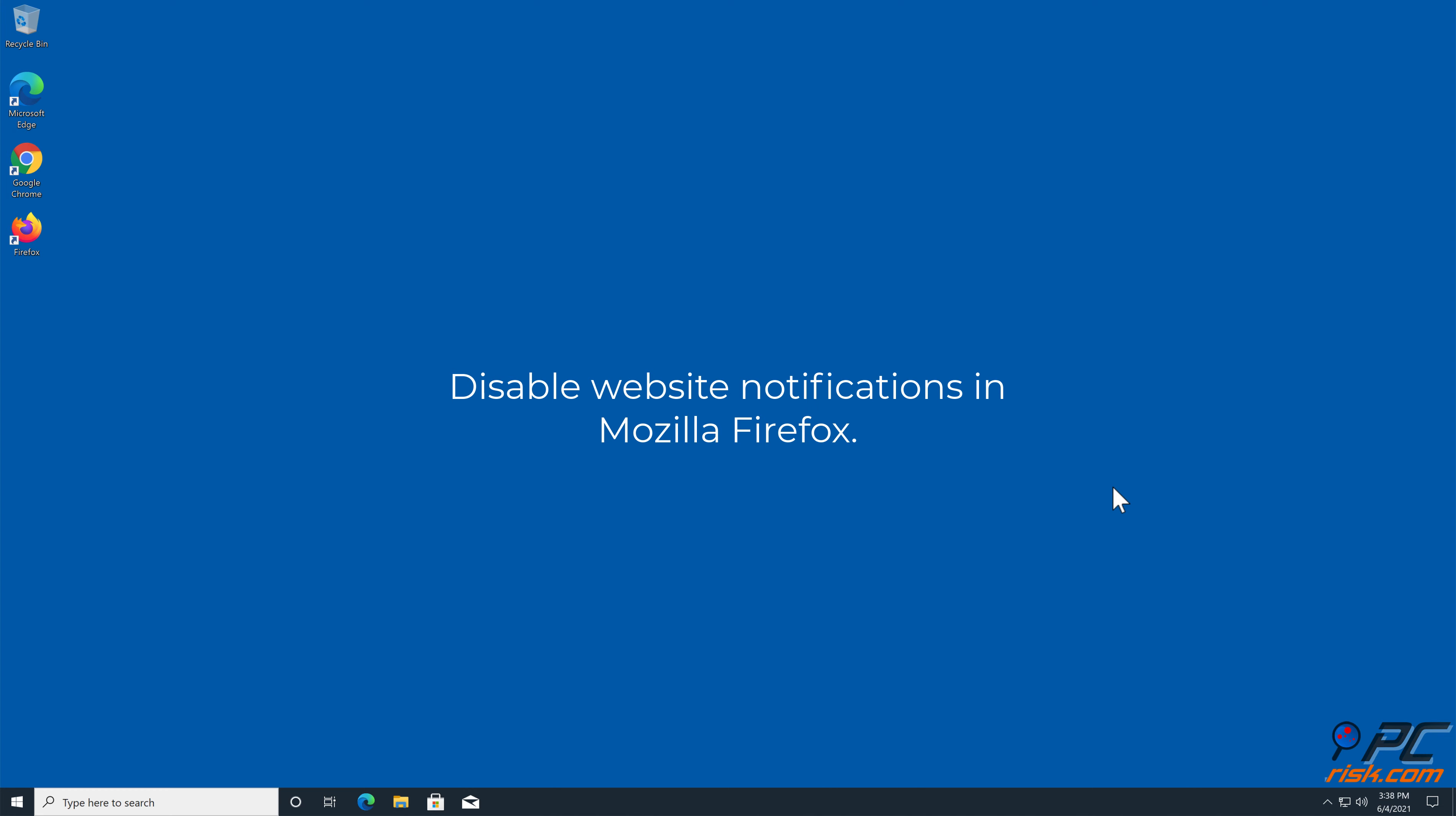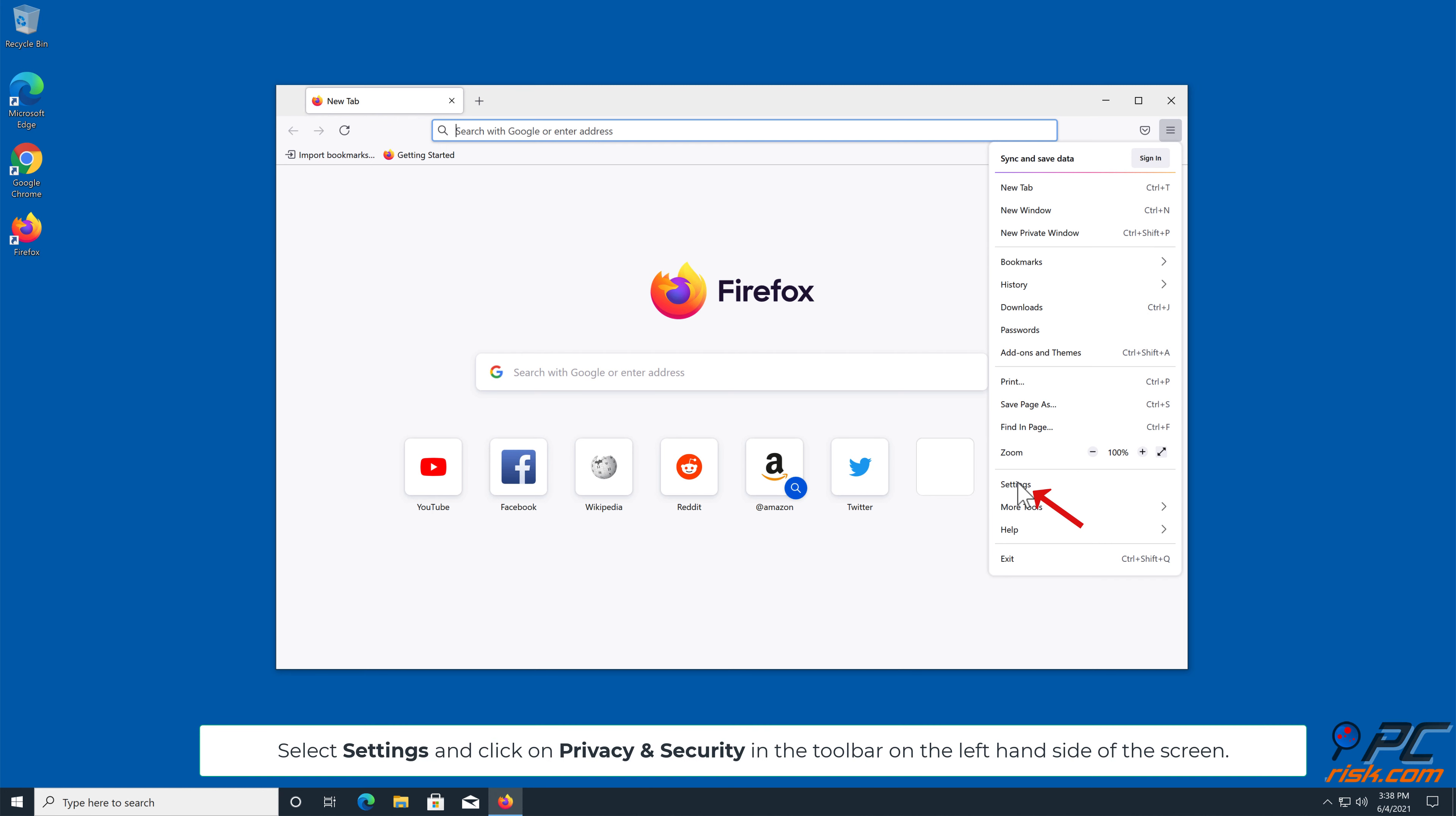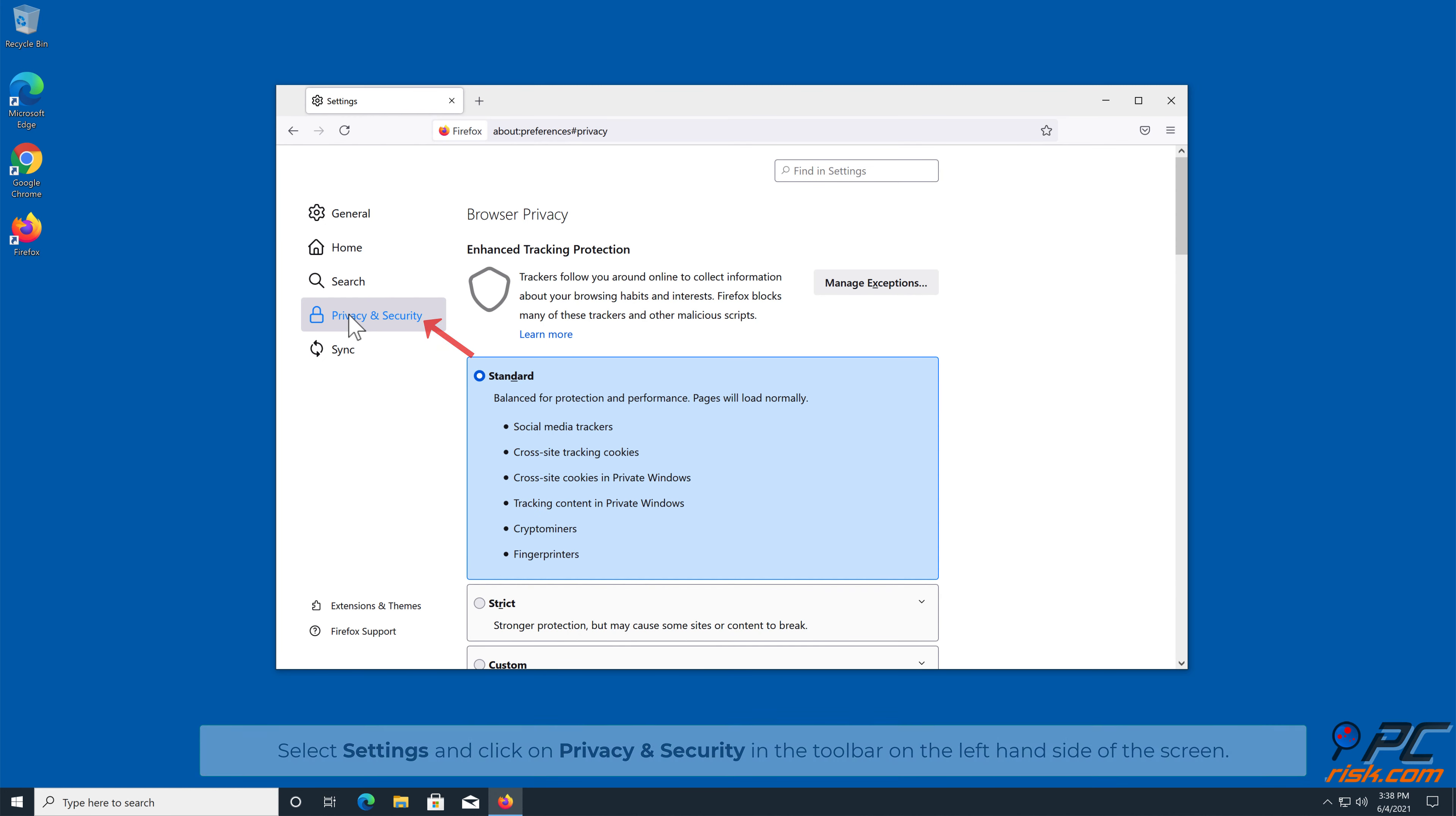How to Disable Website Notifications in Mozilla Firefox: Click the menu button on the right upper corner of the screen. Select Settings and click on Privacy and Security in the toolbar on the left-hand side of the screen.